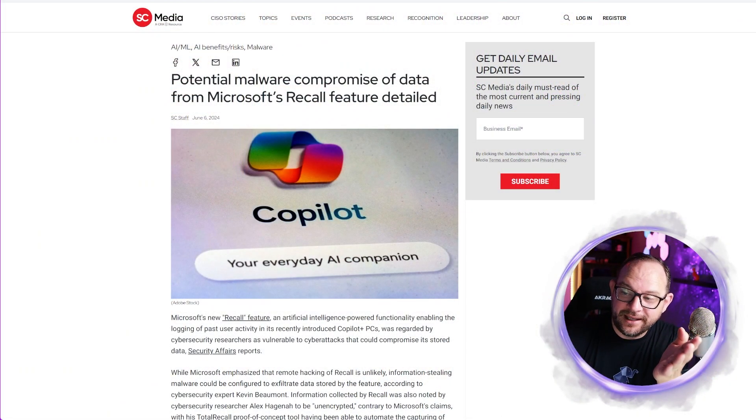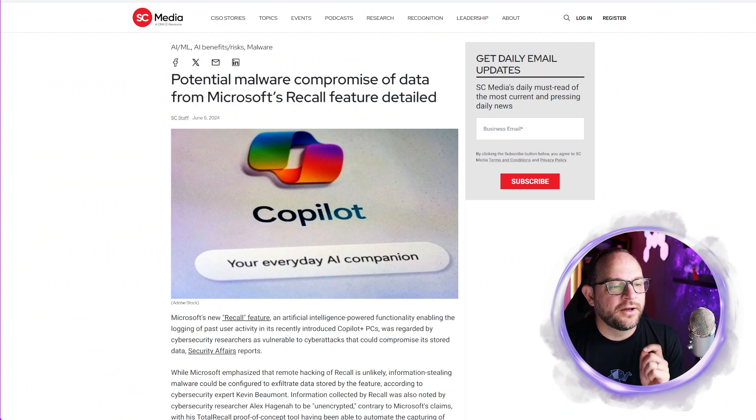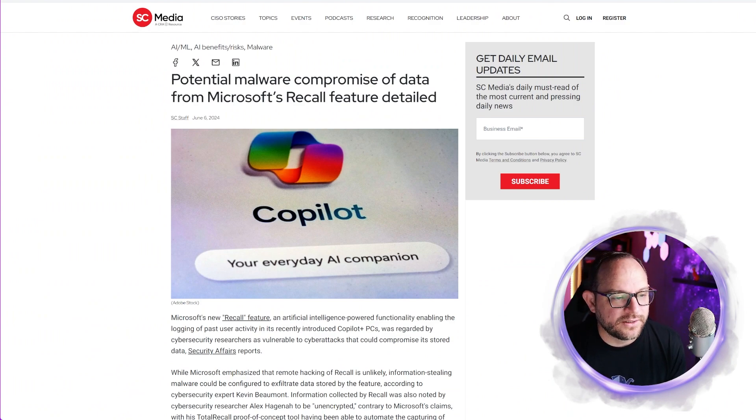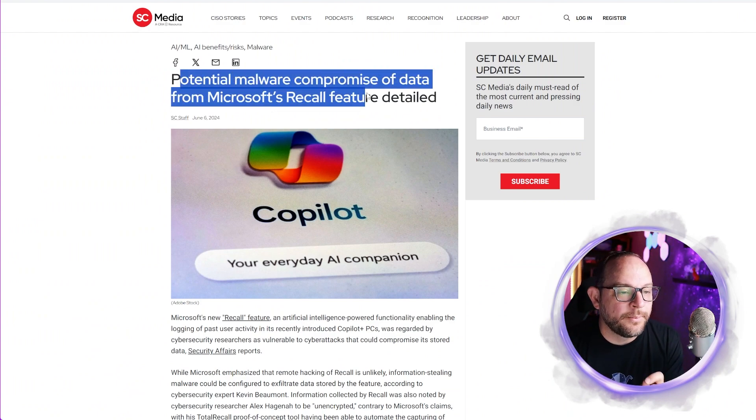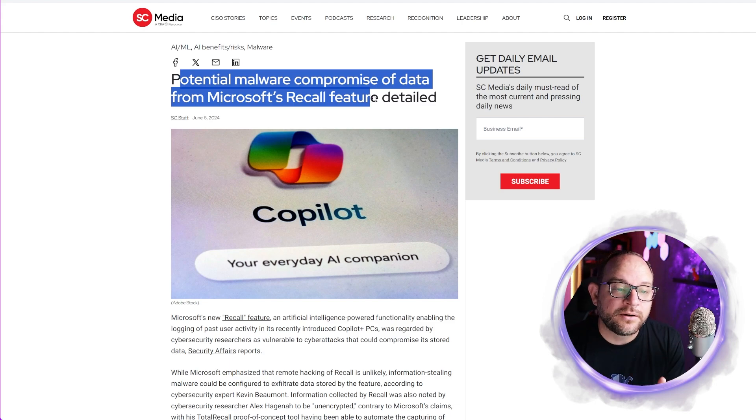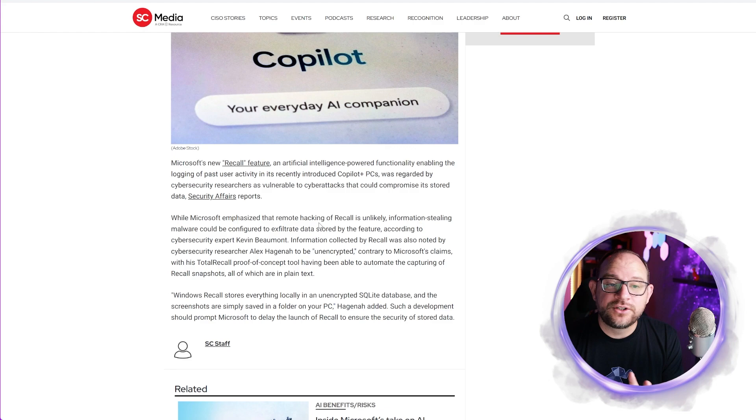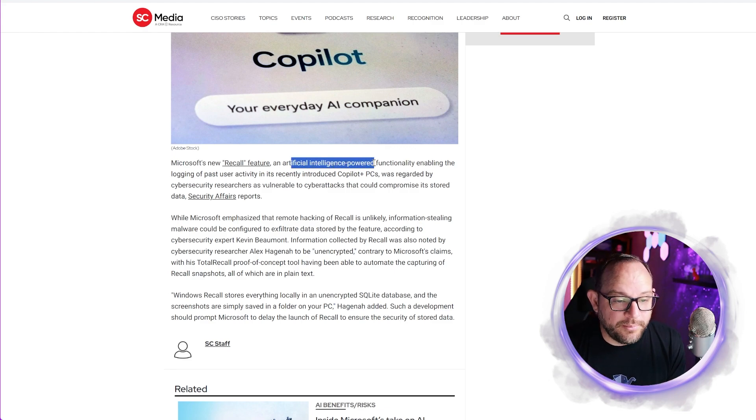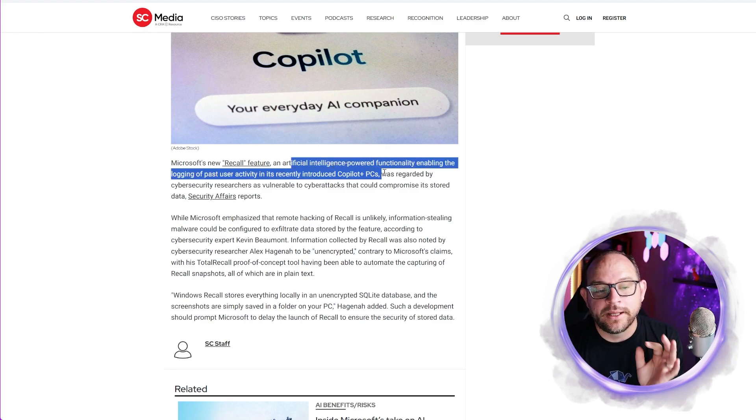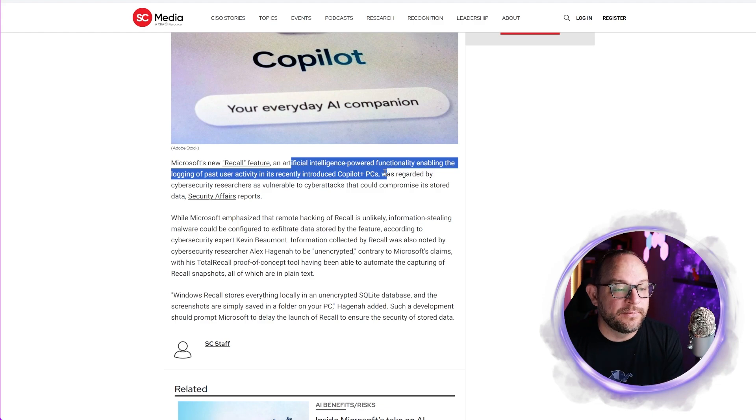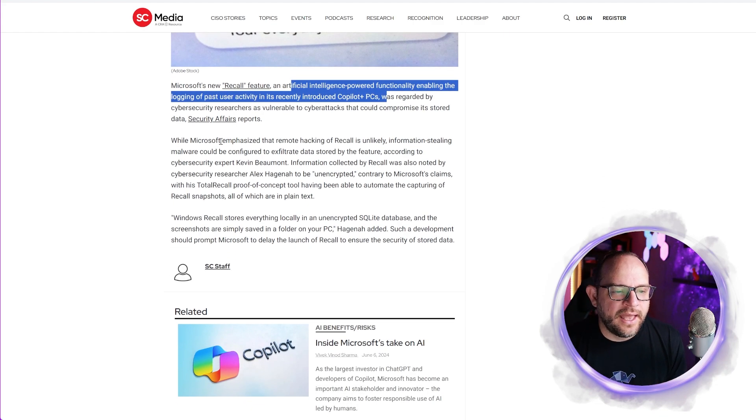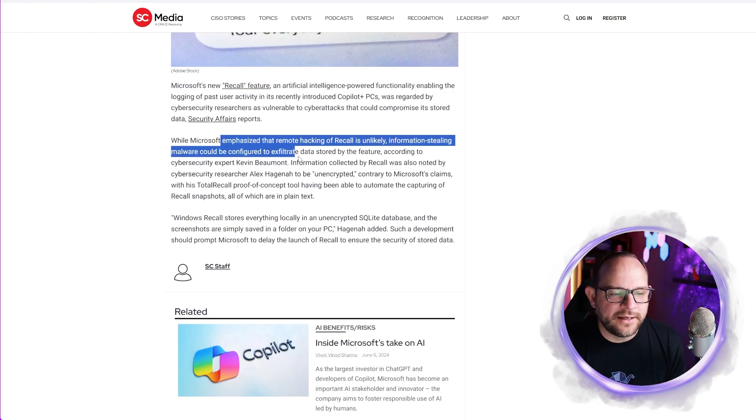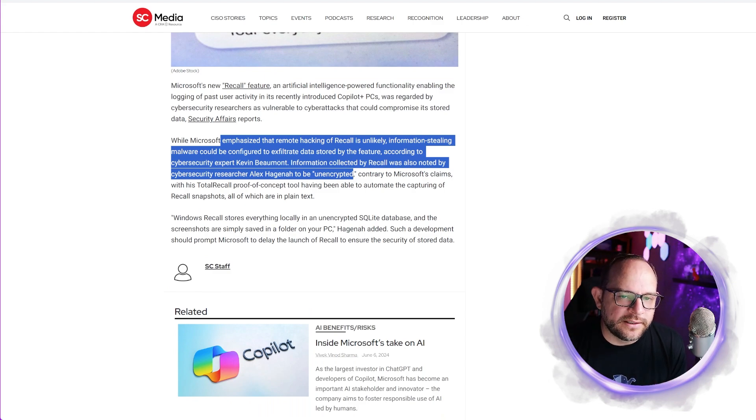Well, this right here. Take a look at this came over from SC Media. There are other sources covering this as well. Potential malware compromise of data from Microsoft's recall feature detailed. Yikes. So this recall feature is awesome. AI powered. It has to be in a copilot with a PC with that NPU that they mentioned. But this idea of, could bad guys go and exfiltrate the data?